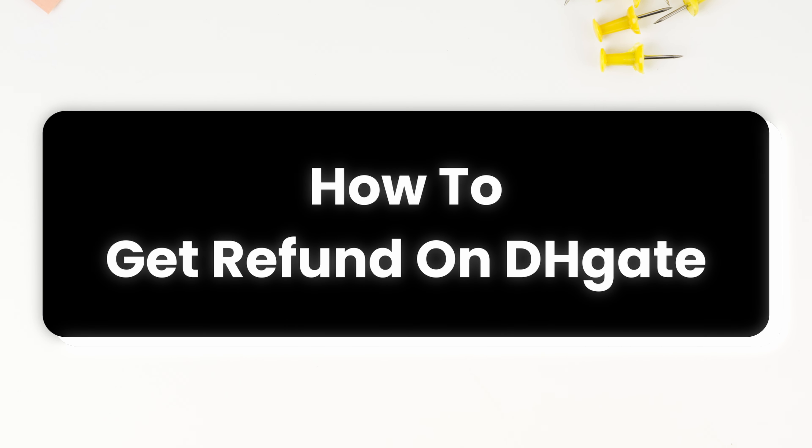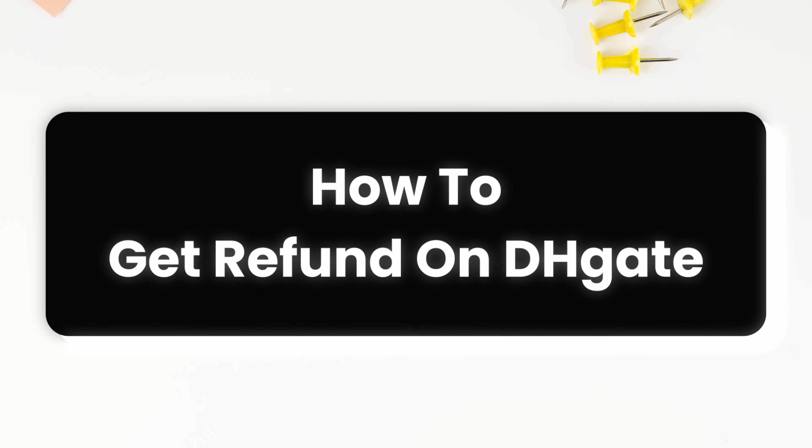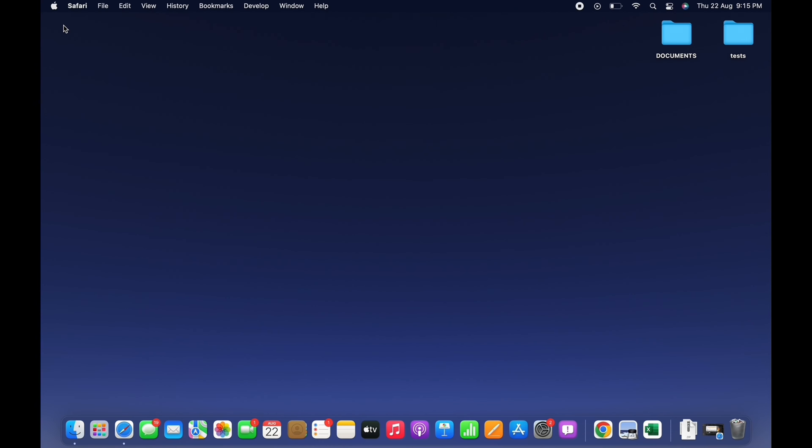How to get refund on DHgate. Hello everyone, I am Vishaka and welcome to our channel. I will take you through the step-by-step process on how to get refund on DHgate. Now let's get right into the tutorial.